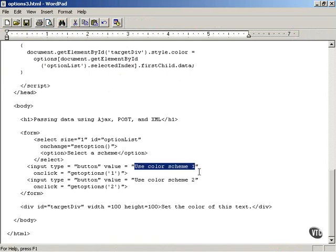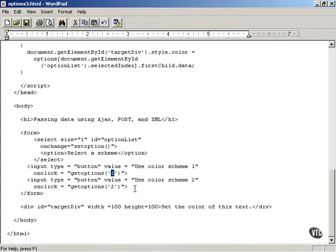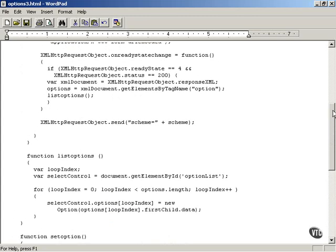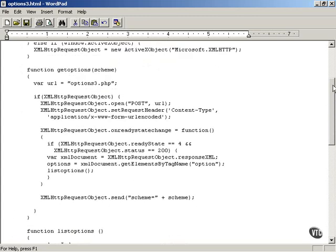If the user wants to use color scheme 1, you call a JavaScript function called getOptions and pass a value of 1. If the user wants to use color scheme 2, you call getOptions with a value of 2. So we're going to be passing the value of 1 or 2 to the server-side script options3.php using the POST HTTP method as opposed to the GET HTTP method.